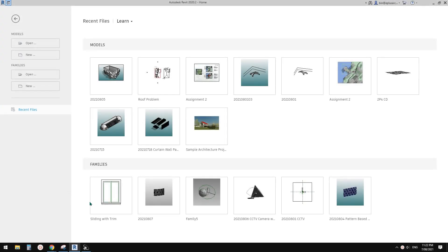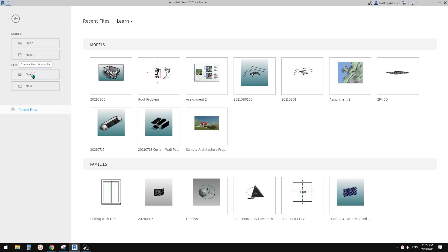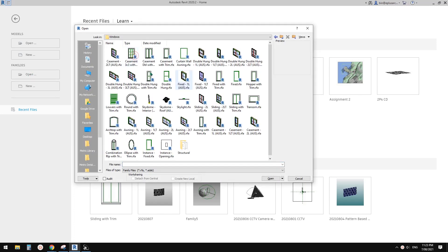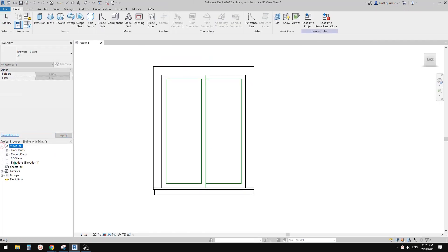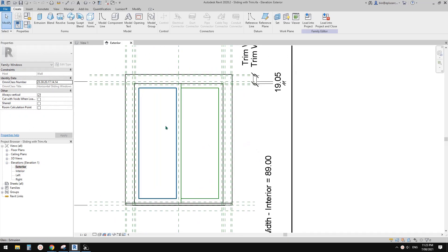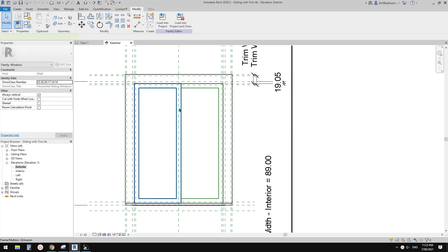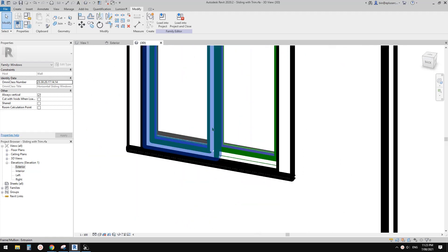Good day guys, Bing here. Today we're going to modify this window - a sliding window from the Autodesk library. Let's open it from the windows folder. We're going to go to the exterior elevation view and work on making this panel.